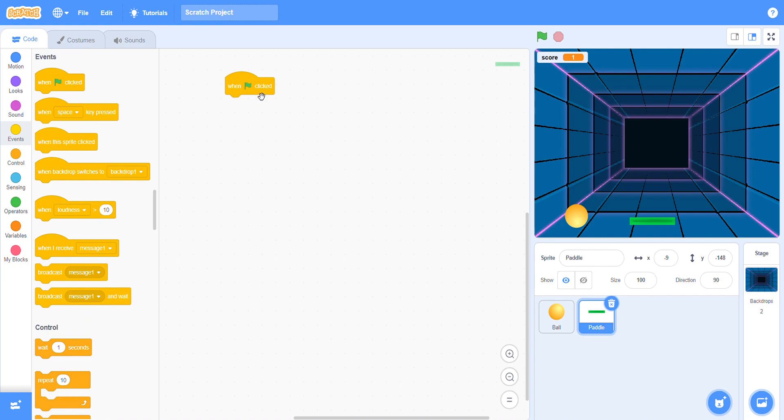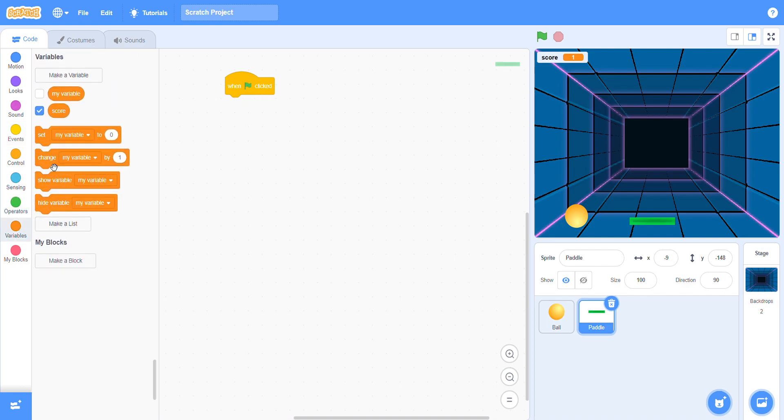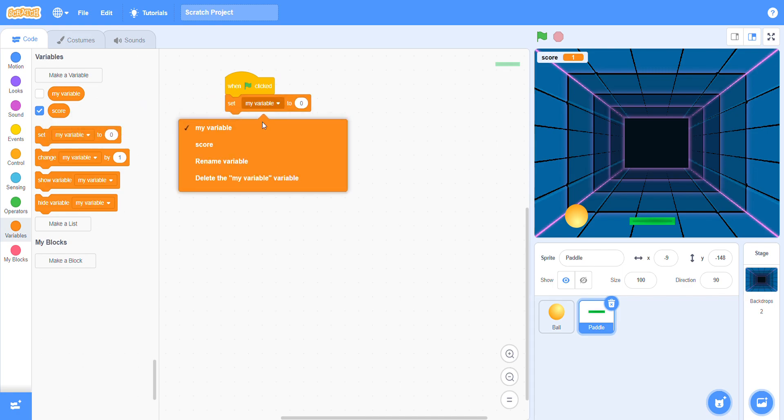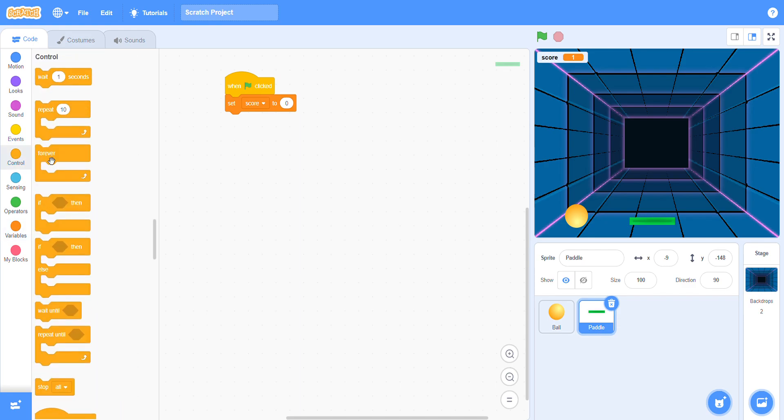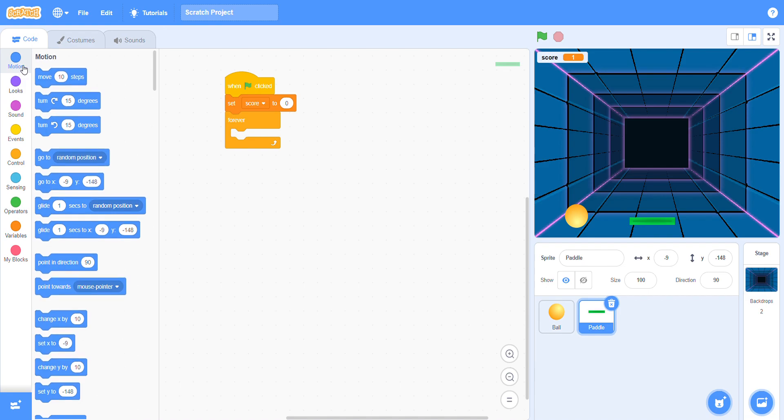Go to the variables and choose change score. Now you have to set the score. Click the dropdown arrow and choose the score option. Now go to the control block, choose forever block, and put it here.